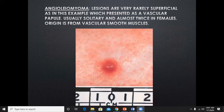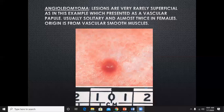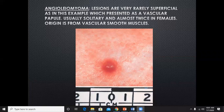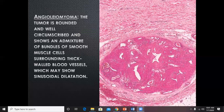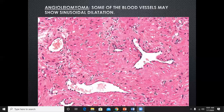Angioleiomyoma arises from the muscle component of blood vessels. It presents as a vascular papule, usually solitary — not a grouped lesion — and occurs almost twice as often in females as in males. The origin is vascular smooth muscle. The typical histological feature is a circumscribed connective tissue tumor with lots of slit-like spaces lined by endothelial cells.